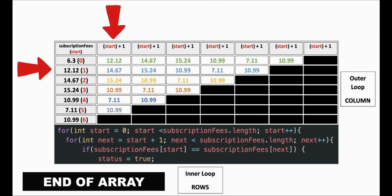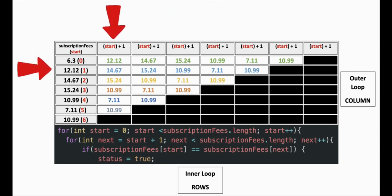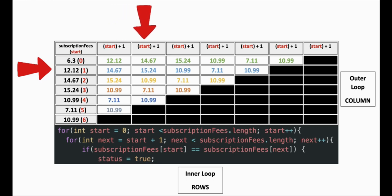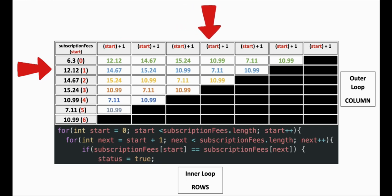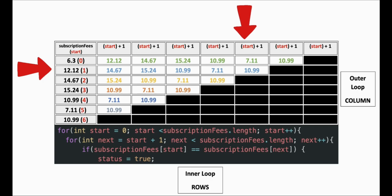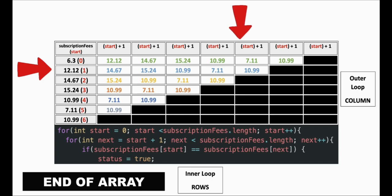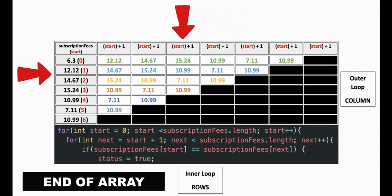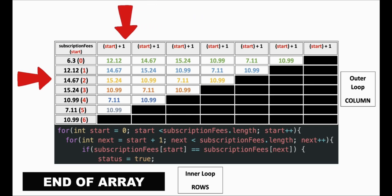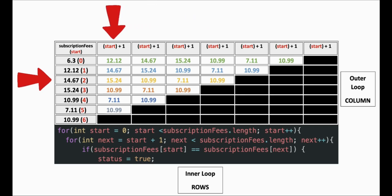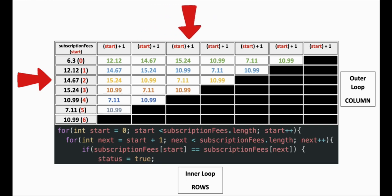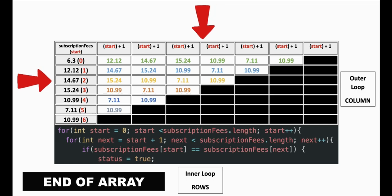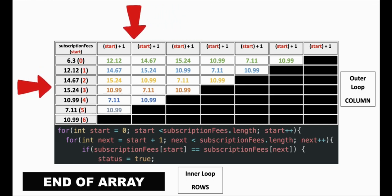In this lesson we compared the fees against themselves. How did we do that? We move the inner array over by one each loop. This means in the outer loop we started with our first value from subscription fees which was six dollars and thirty cents. We then move to the inner loop which is also subscription fees. We start on the element next to six dollars and thirty cents which is twelve dollars and twelve cents. Six dollars and thirty cents then compares itself against the rest of the elements in subscription fees until it reaches the end.